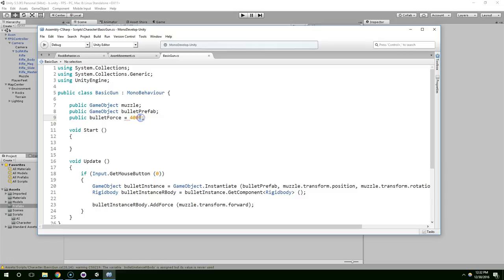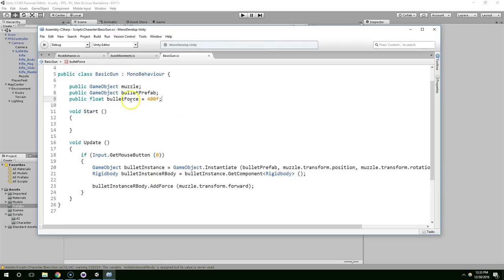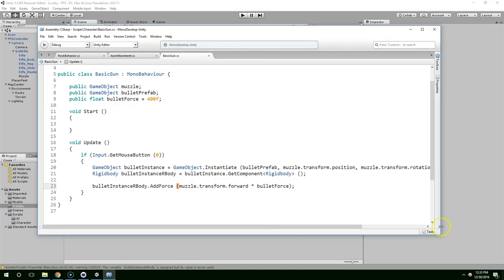And it's just good practice to end... Oh, and it's a float value. Public float bullet force equals 400F. And it's good practice to end float values with an F. It can prevent errors later.